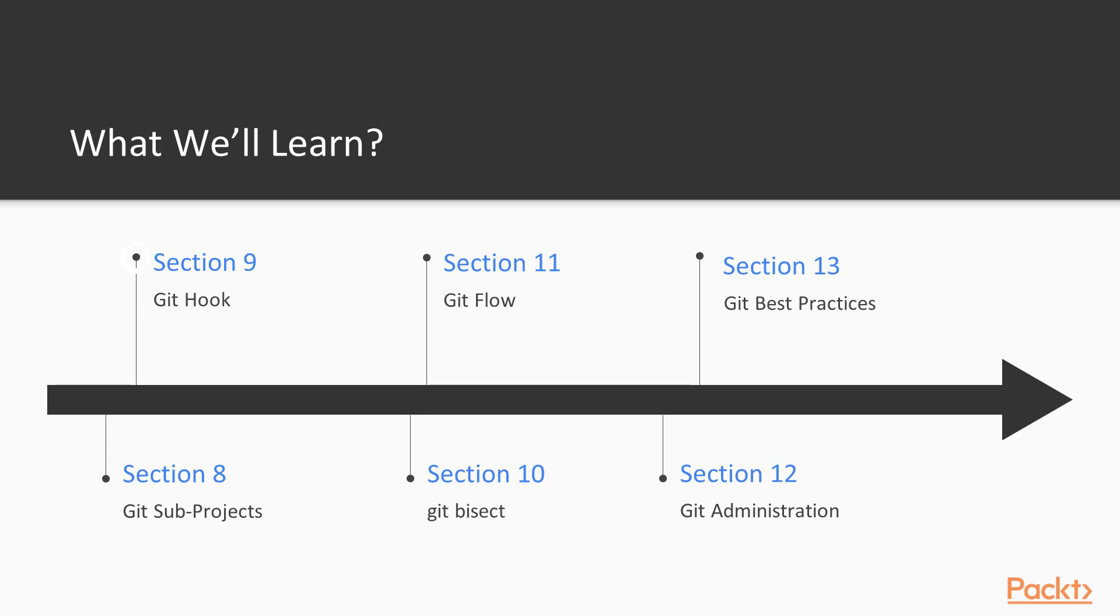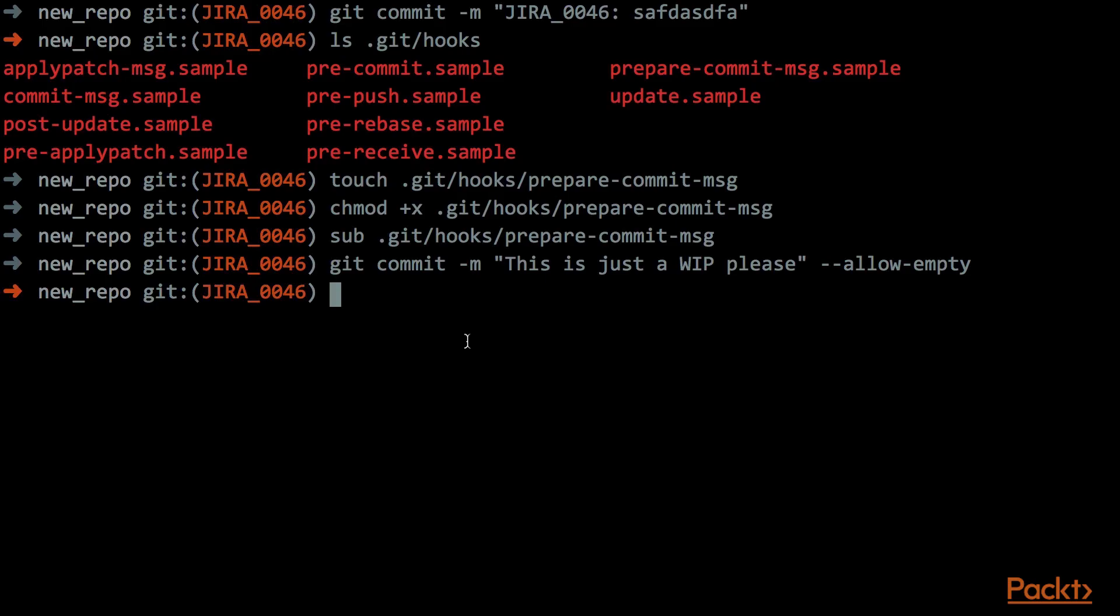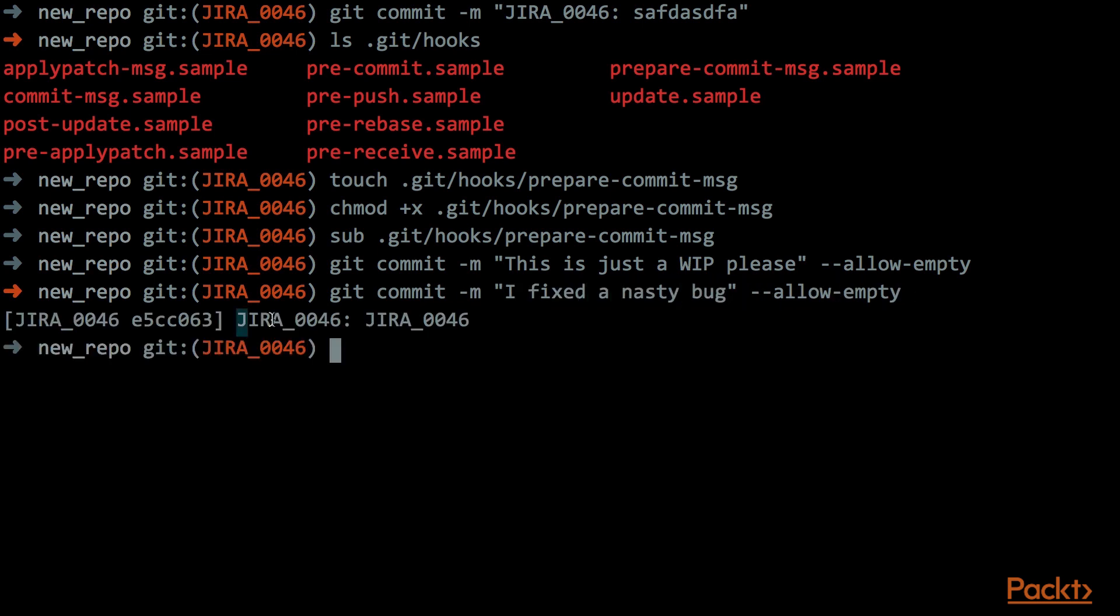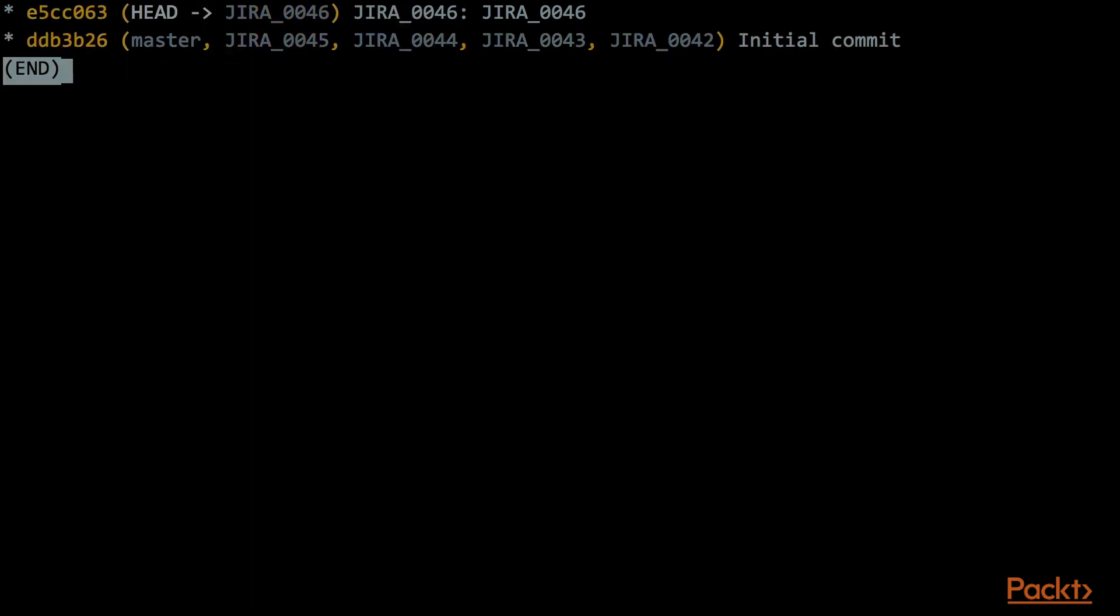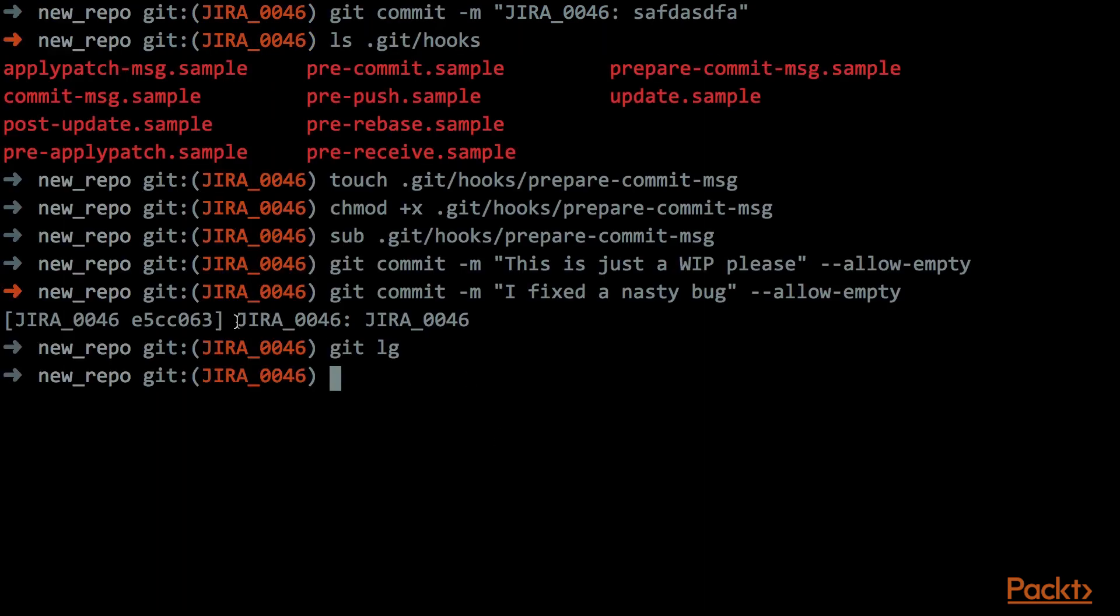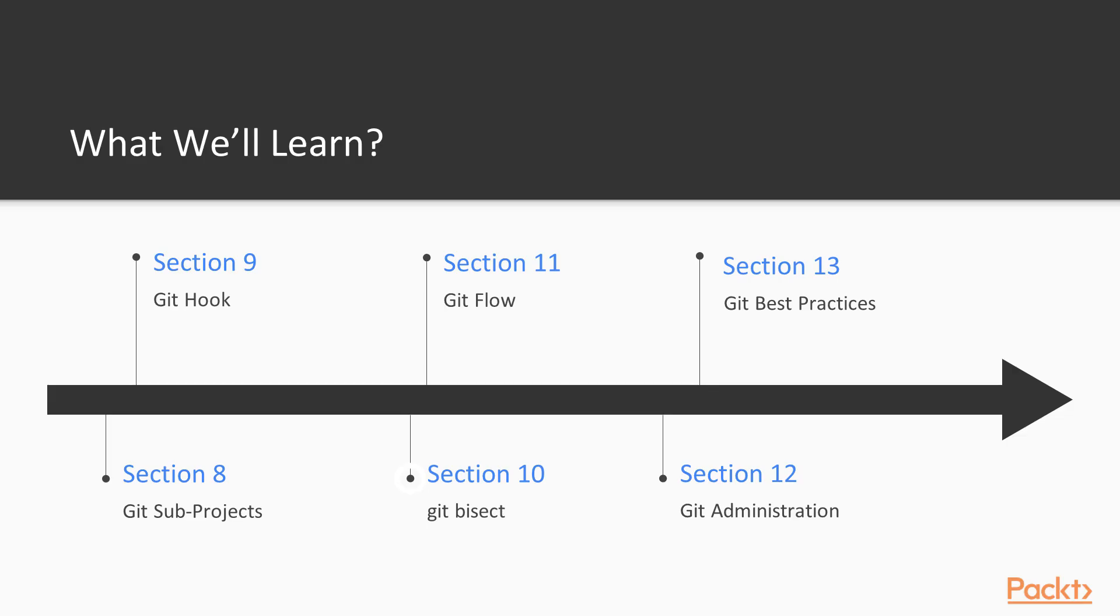Section number 9 is one of my favorite sections. In this section, we will talk about Git hooks. That is, this nice functionality of Git that allows us to write a script in any language and execute those scripts when something happens into the repository.